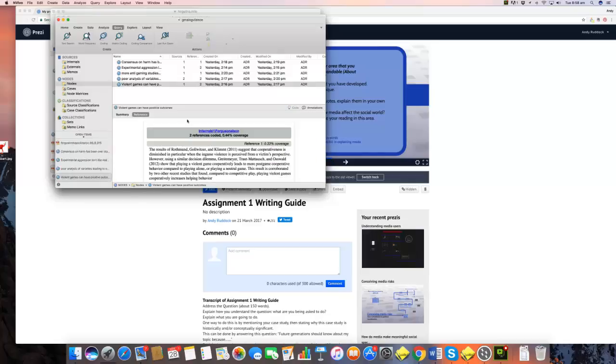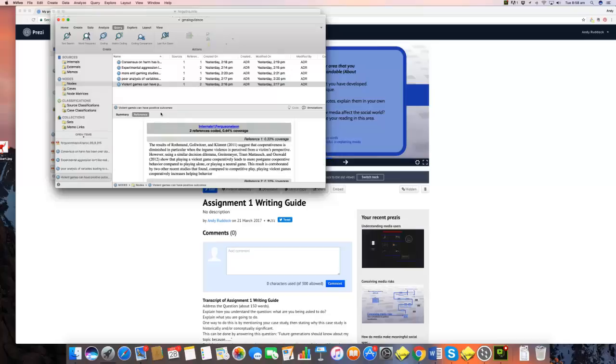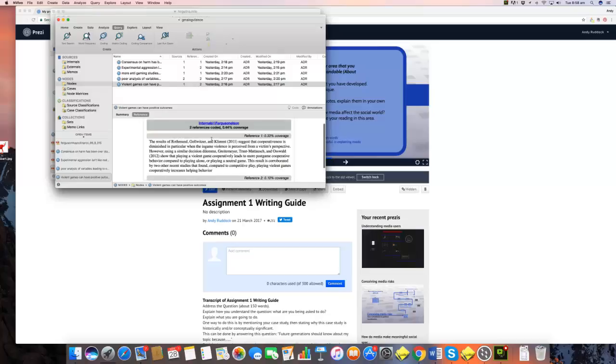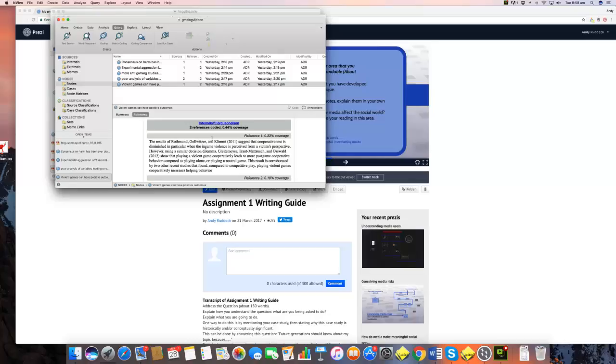And then another big thing is that violent games can have positive outcomes. So I've gone through Ferguson's work and I found the places where he talks about the way that playing violent video games can have positive results. And what this suggests is that one of the problems with research on media violence is the default position is to assume that the most important question is to ask whether violence causes harm, where equally you could ask if it has positive outcomes.